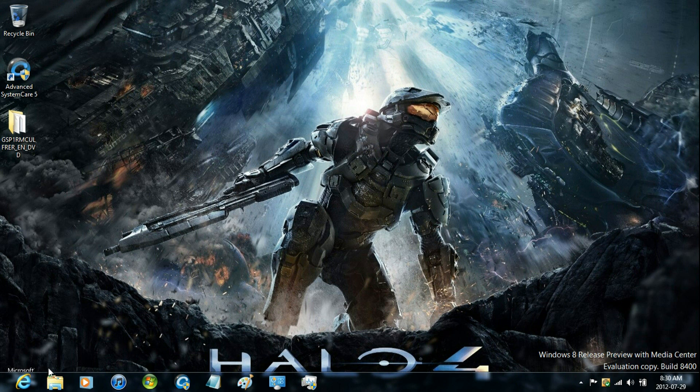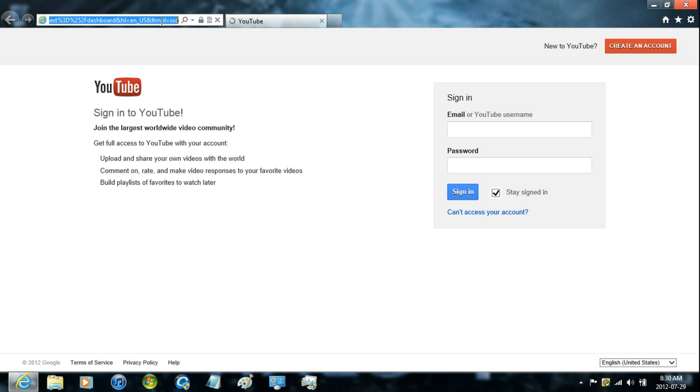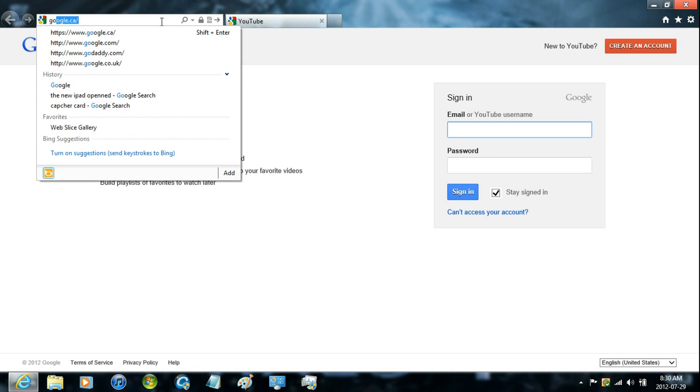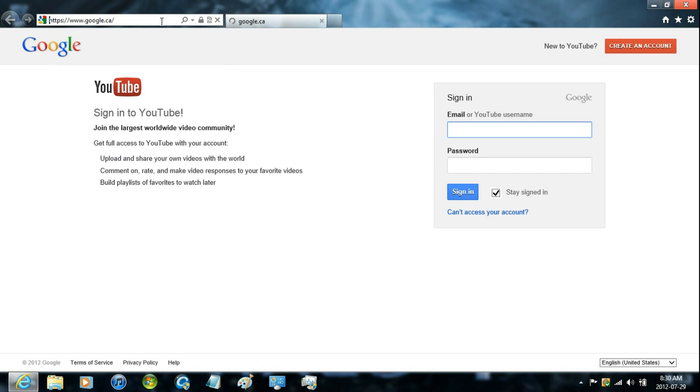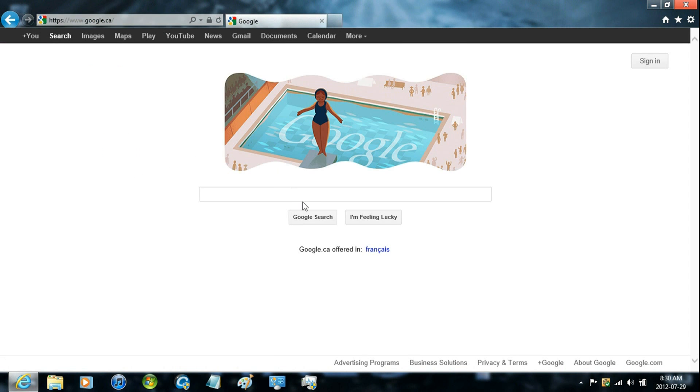Now just go ahead and open up your web browser and go to Google. And then just Google image burn.